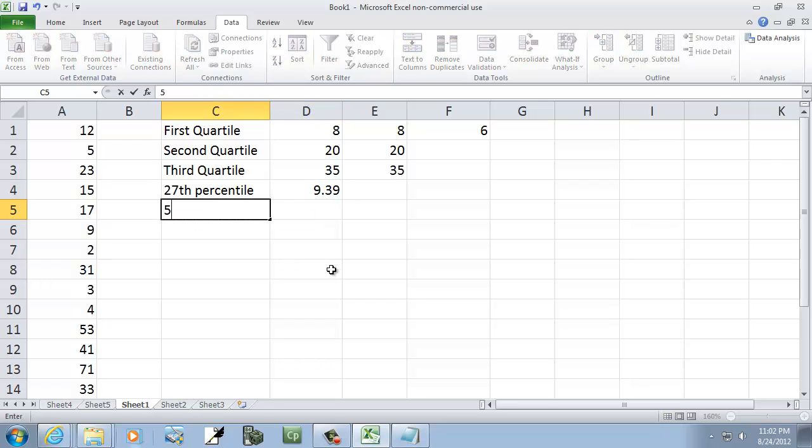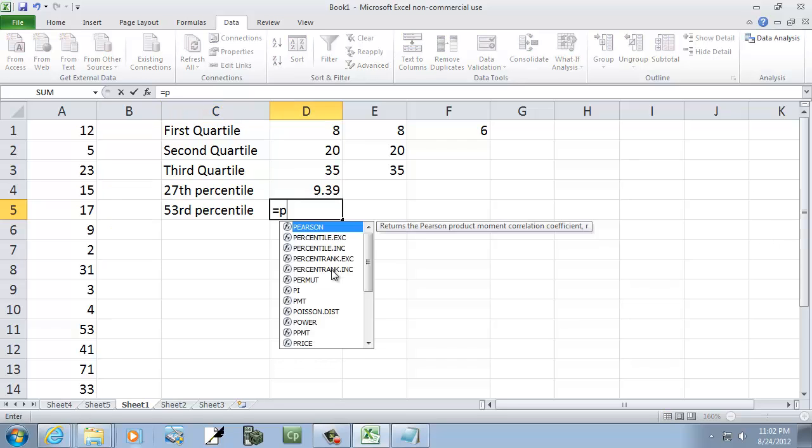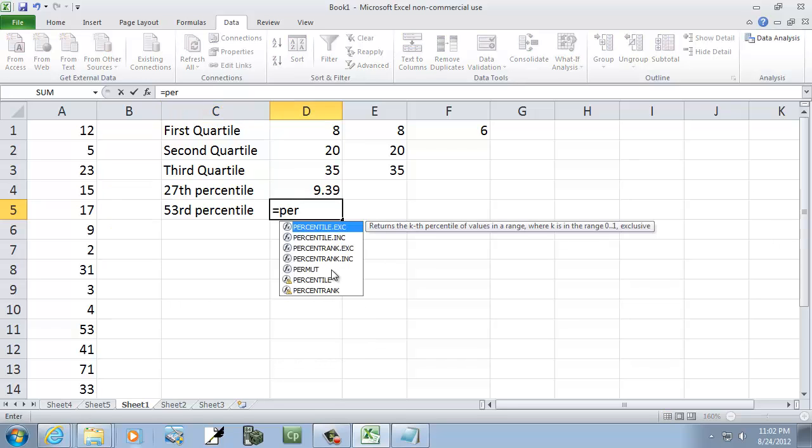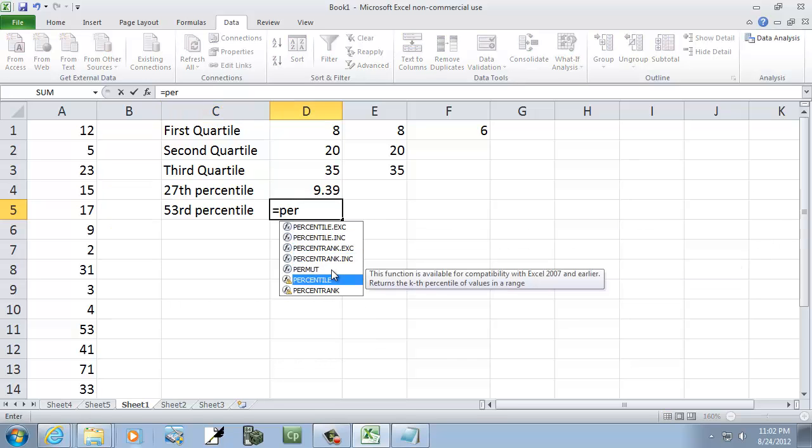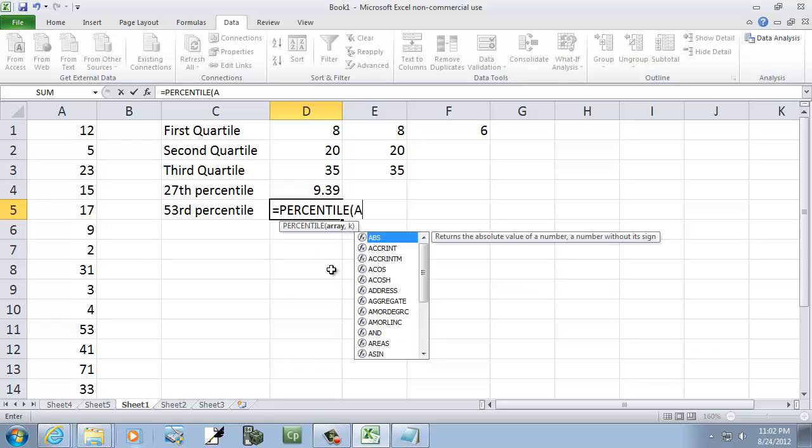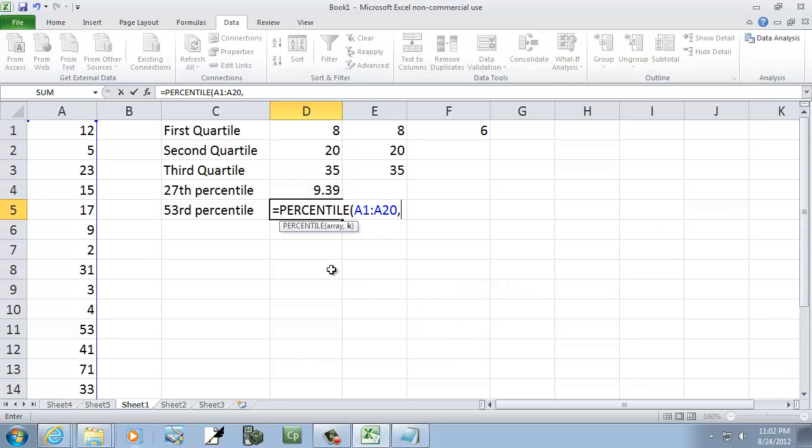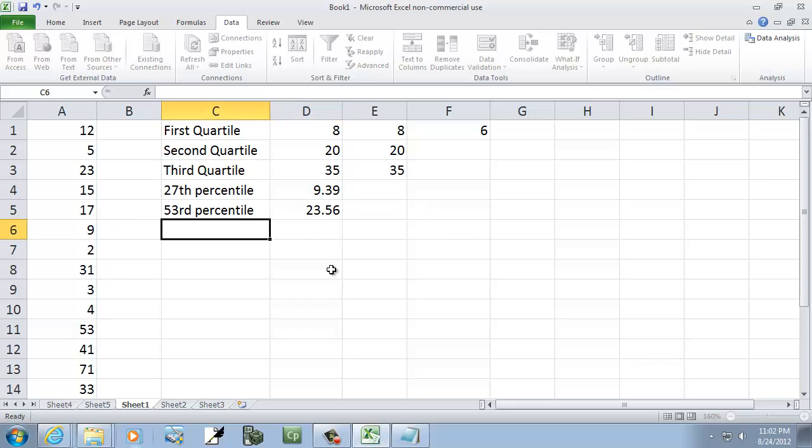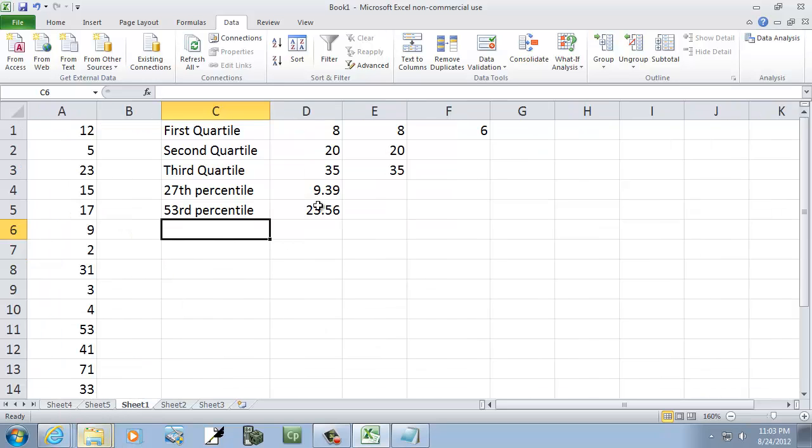Let me show you another one. 53rd percentile. I'm going to do equals, and choose percentile. And then I'll do A1 colon A20 comma, and I guess I've got to put in a decimal, 0.53 for 53rd percentile. And that gives us that. Now, 53rd percentile is pretty close to this one right here, which is the date of 0.23. And you see how we got 23.56. So that's how you find a percentile.